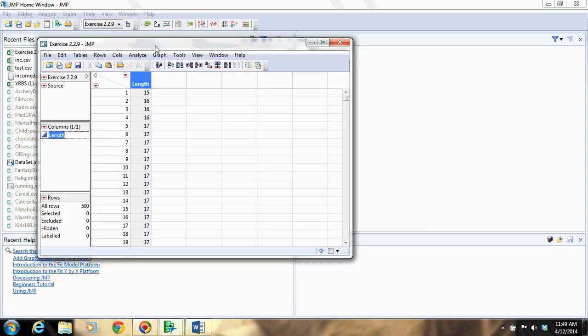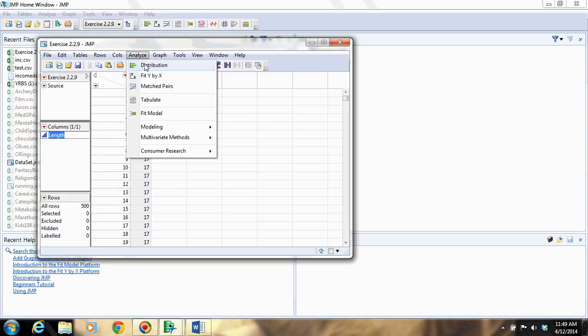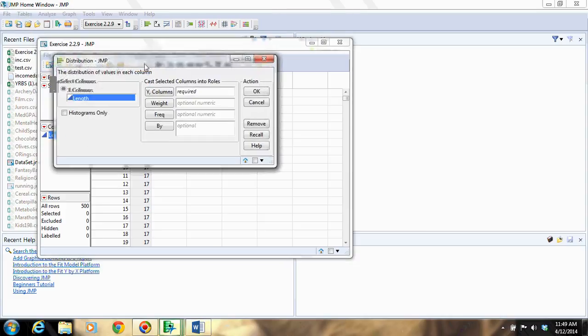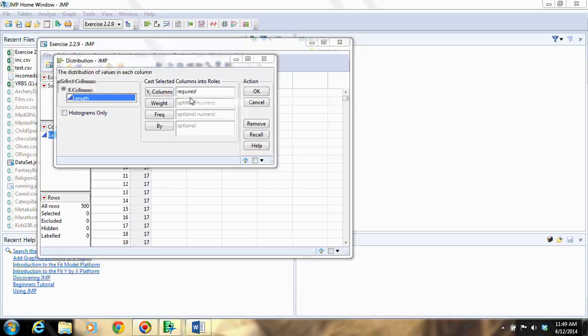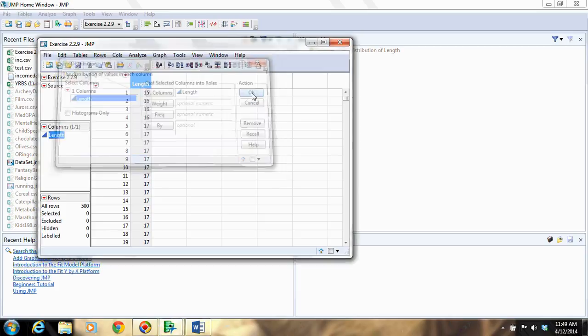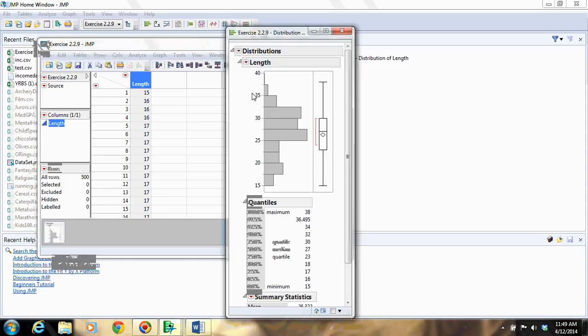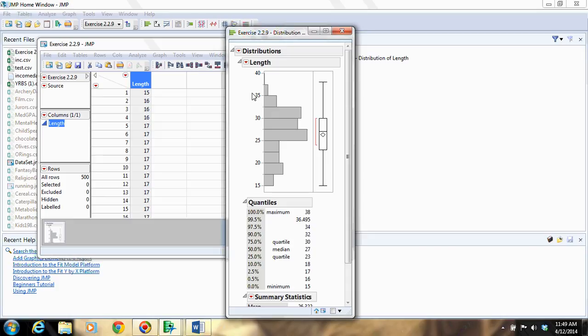Now to create the histogram, I'm going to go to Analyze, Distribution, and I'm going to drag my variable to the Y columns box, and then I will click OK. And here I get the distribution of length, so I get the histogram.